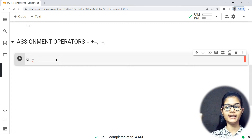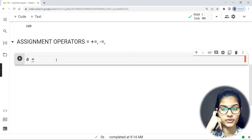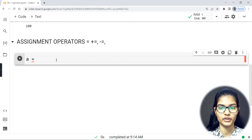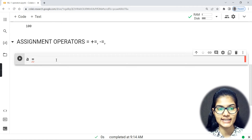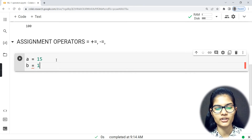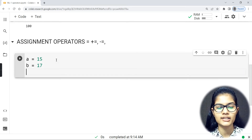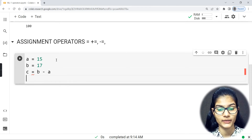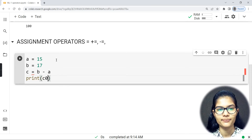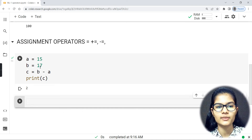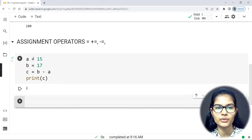Assignment operators are those operators used for assigning a value to a variable. For example: a = 15, b = 17, and then c = b - a. Printing c gives us 2, since 17 minus 15 is 2. So the equal-to signs I'm using here are my assignment operators.